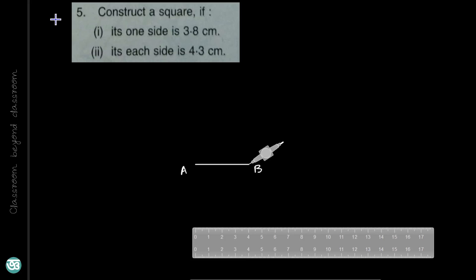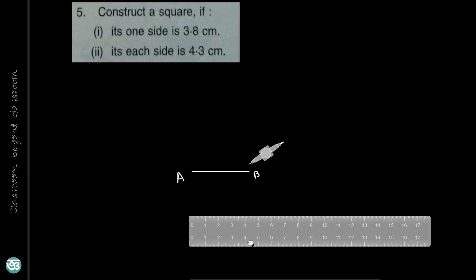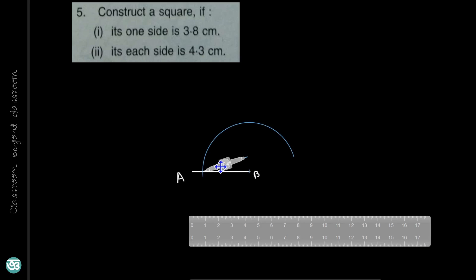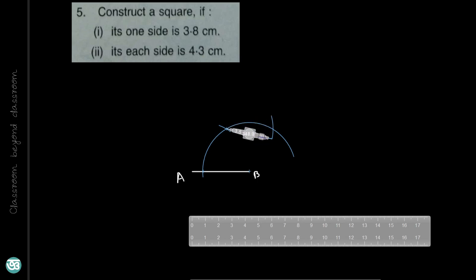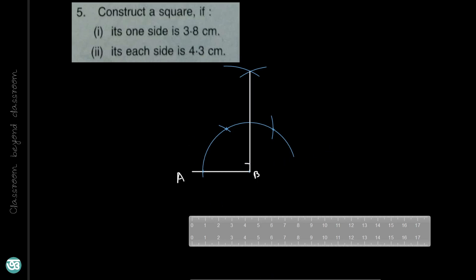Now let us construct a square. Each side is 4.3 cm. Draw a line 4.3 cm in length. We have to construct a 90 degree angle because this is a square. Take P as center and draw an arc, then take that point as center and draw another arc. Bisect the second 60 degree angle and join the two points. This angle is 90 degrees.